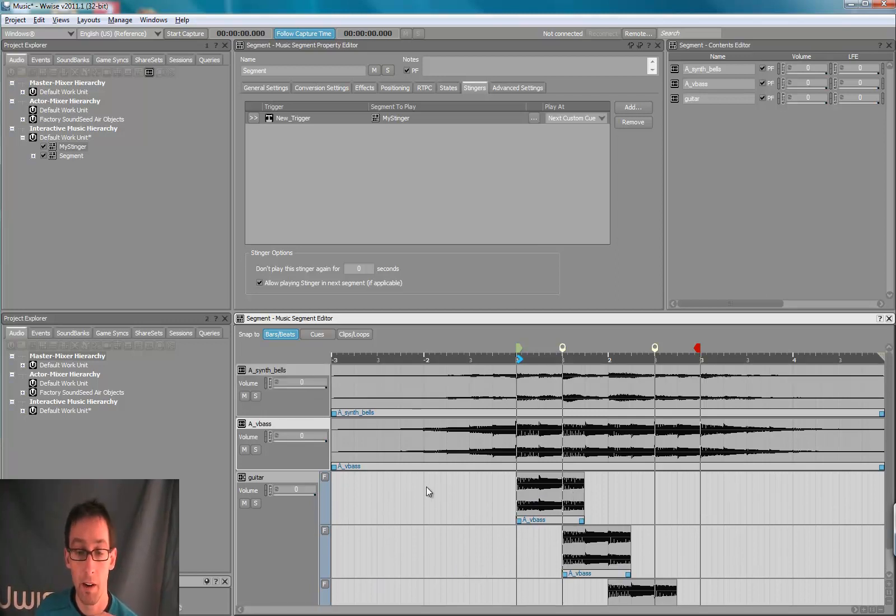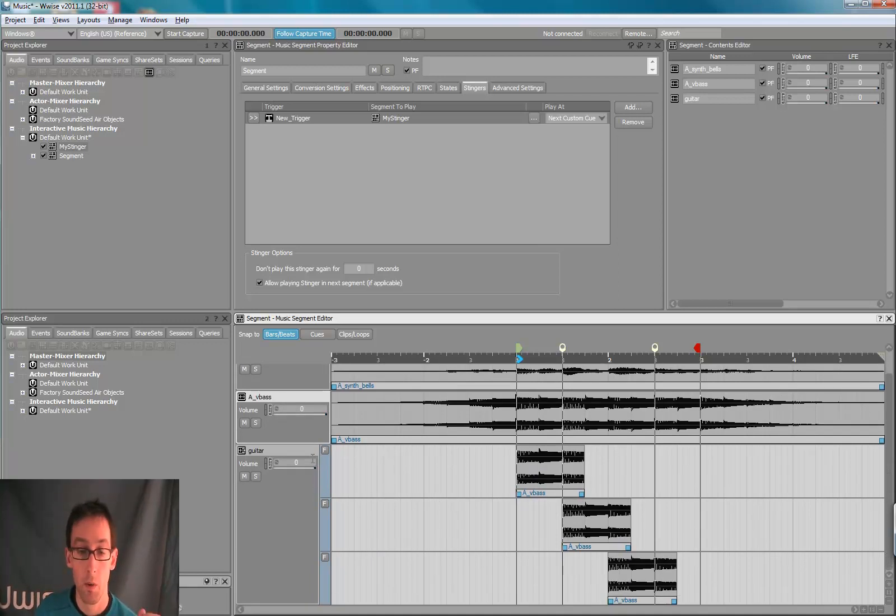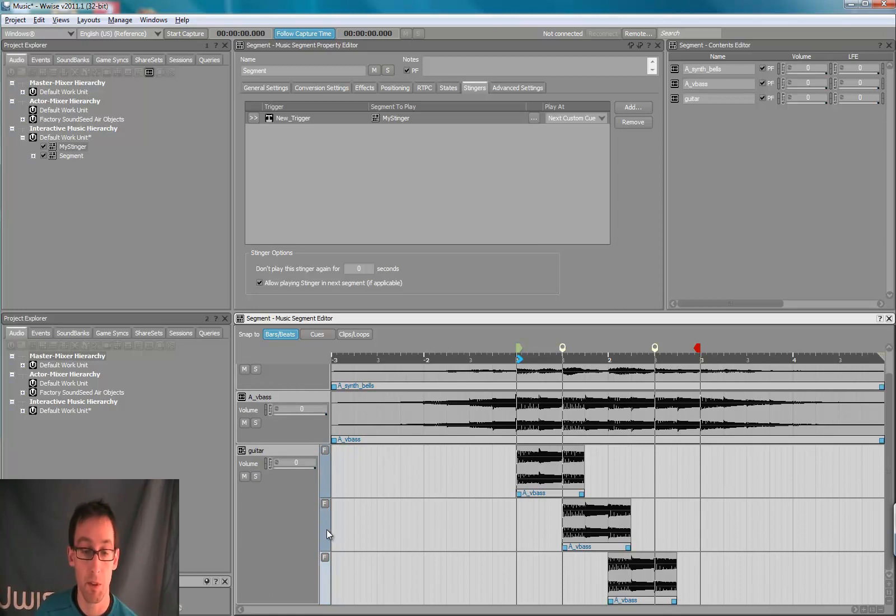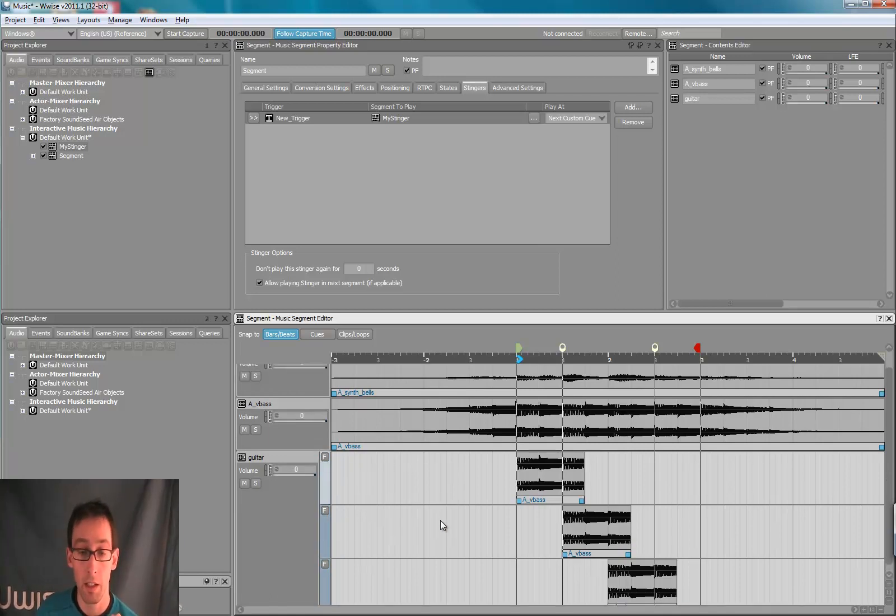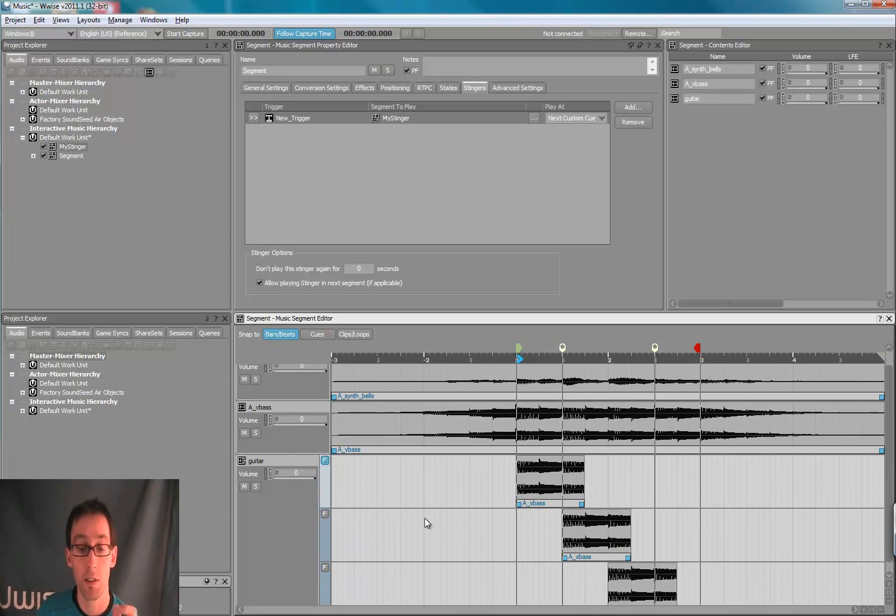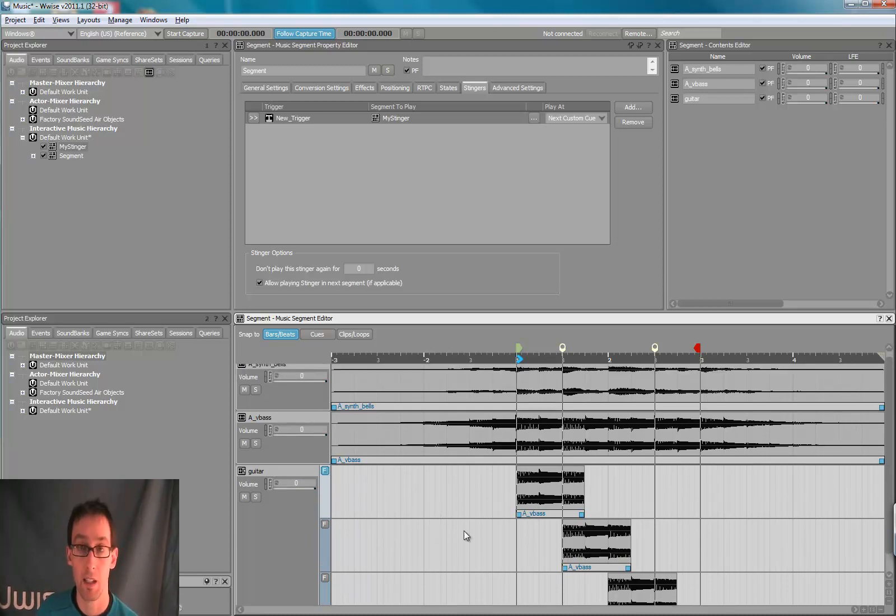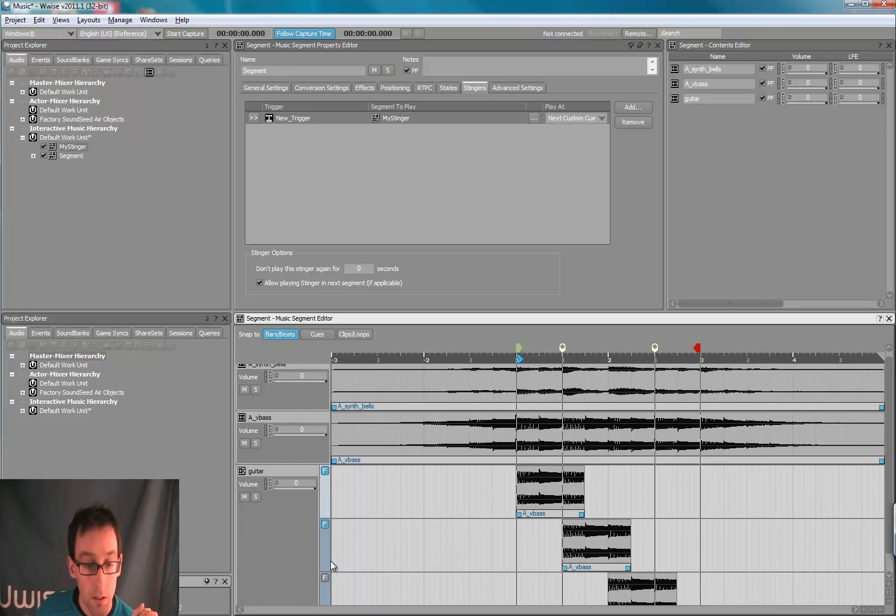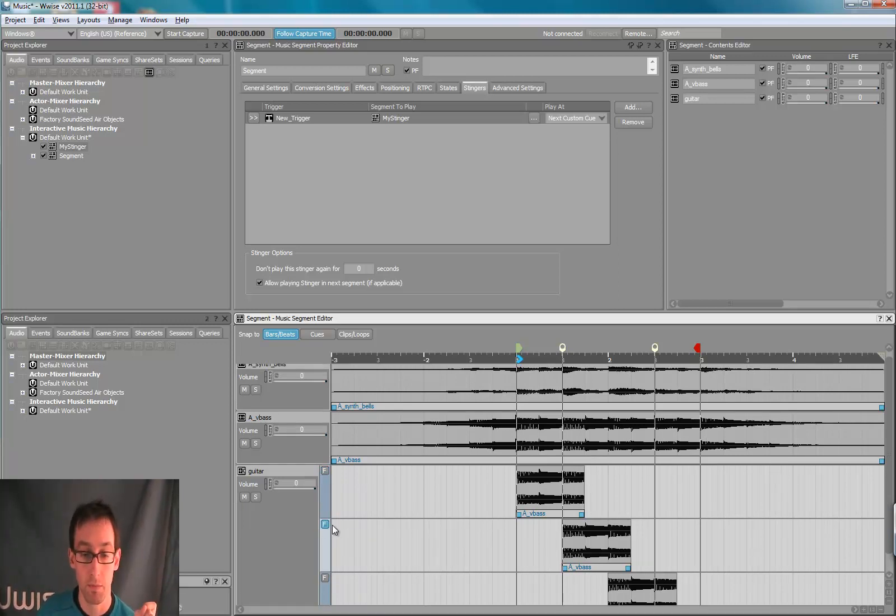If you want to hear specifically one of the sub-tracks during authoring, you just click the F key to force playback of that track.